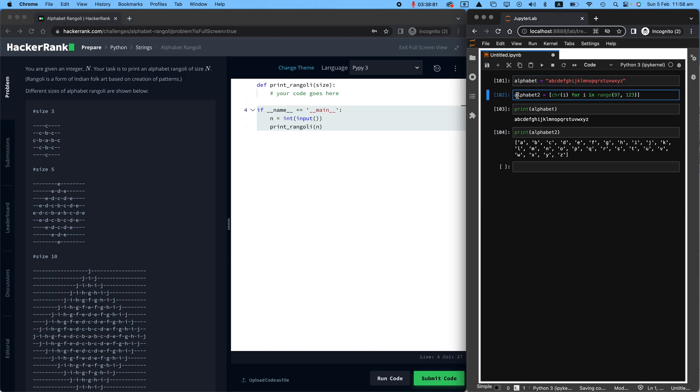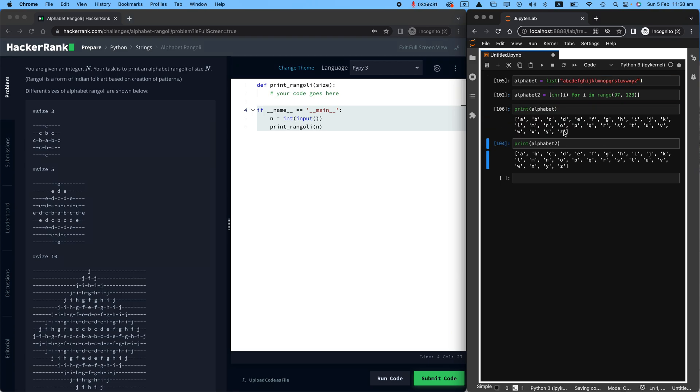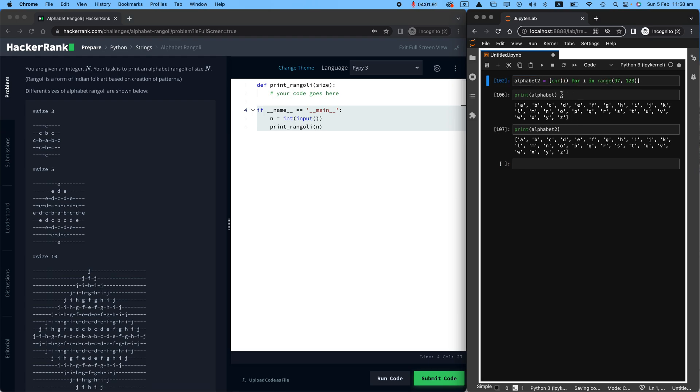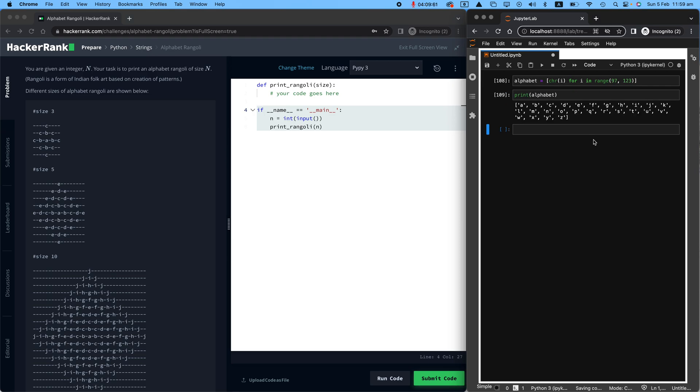And the other one, I'm just going to call it alphabet two, would be to give me a list and use the character function and get your character I for I in range, starting from 97, because letter A sits in character 97, to 123. So if I look at both alphabets, they're pretty much the same. I personally prefer the second way because with the first one I would have to convert it to a list anyway. So that should be pretty easy.